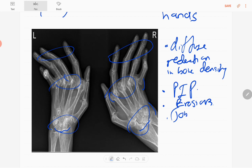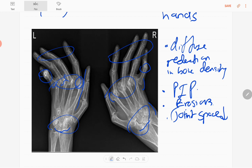Joint space is reduced and erosions are present; however, there is no osteophyte formation and no sclerosis of the joints. You can see multiple dislocations, erosions, and joint space narrowing. Soft tissue swelling is also present. The thumb is relatively preserved or spared.